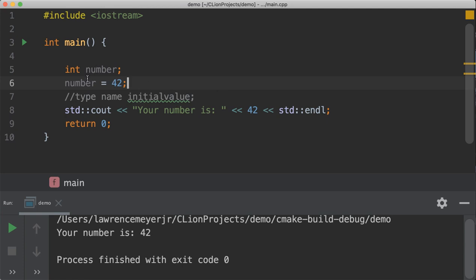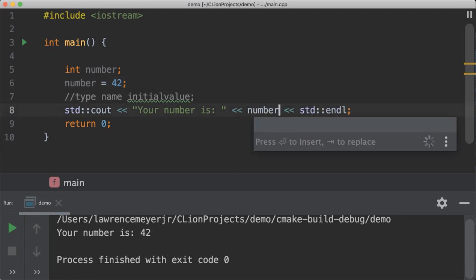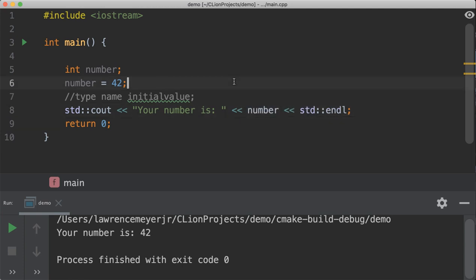You'll notice that it's grayed out. That means I haven't used this anywhere in my code. So, if I replace the 42 down here with number, you'll see that that graying stops and goes away. And it tells me now that I've got it. So, if you've got a variable going on inside your code and it's gray, that means you just never used it. Get rid of it.